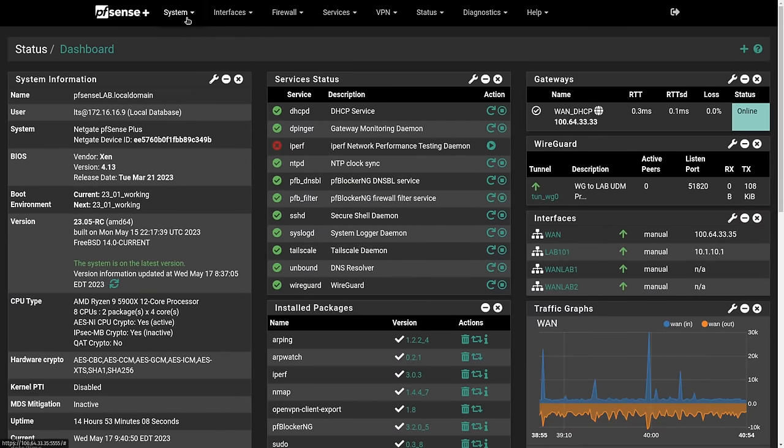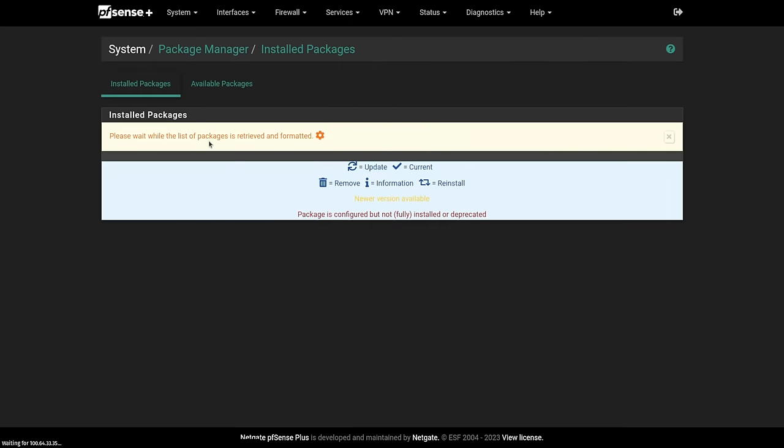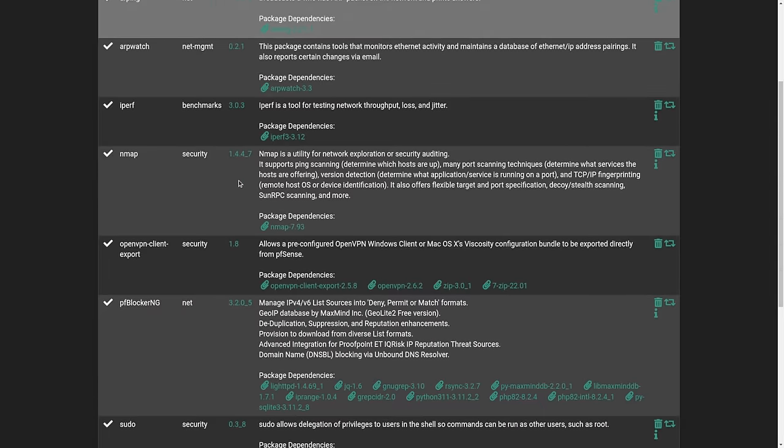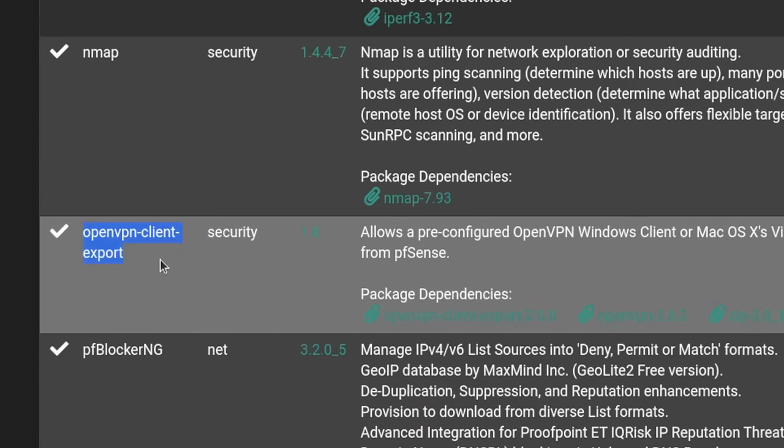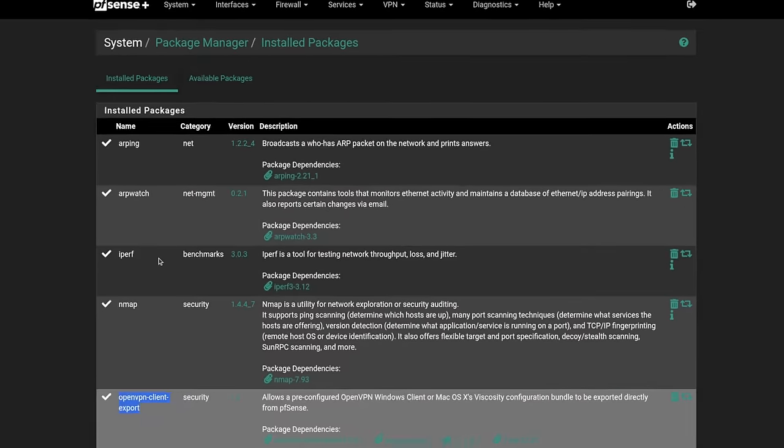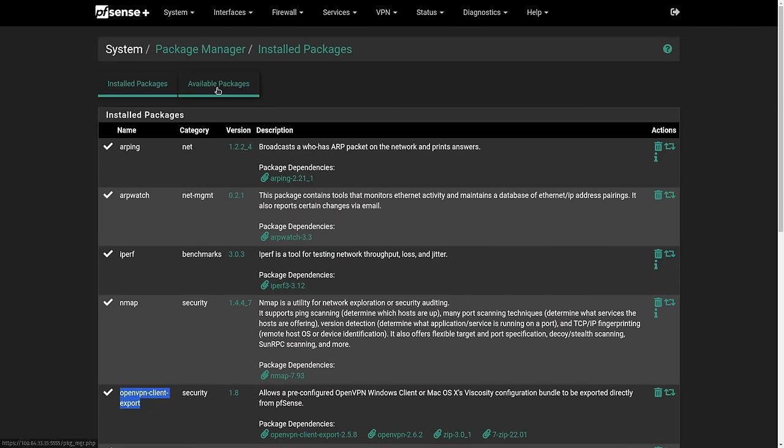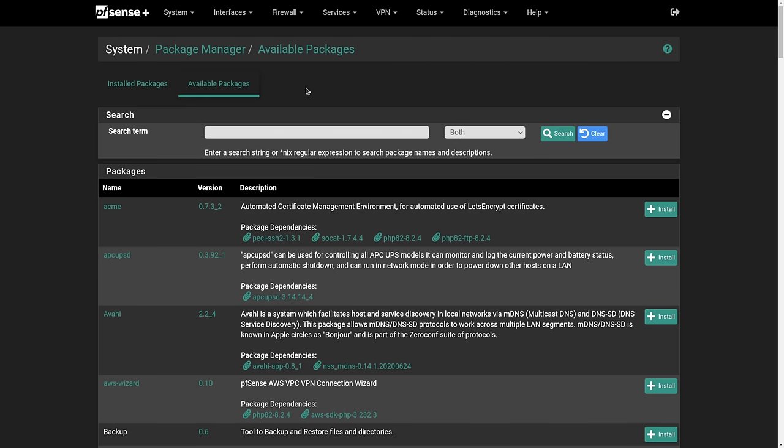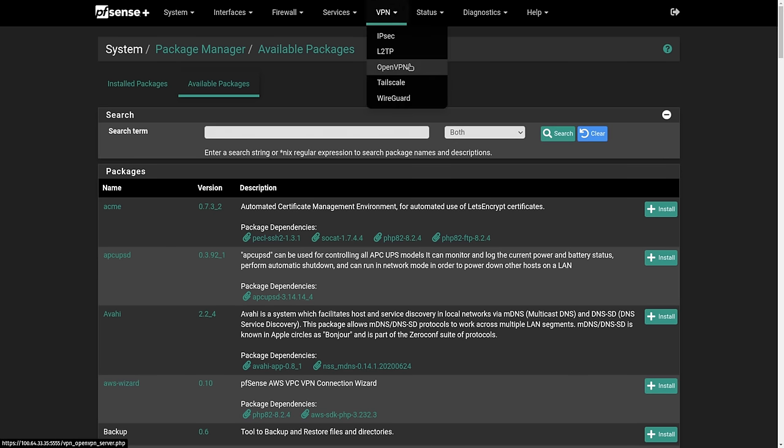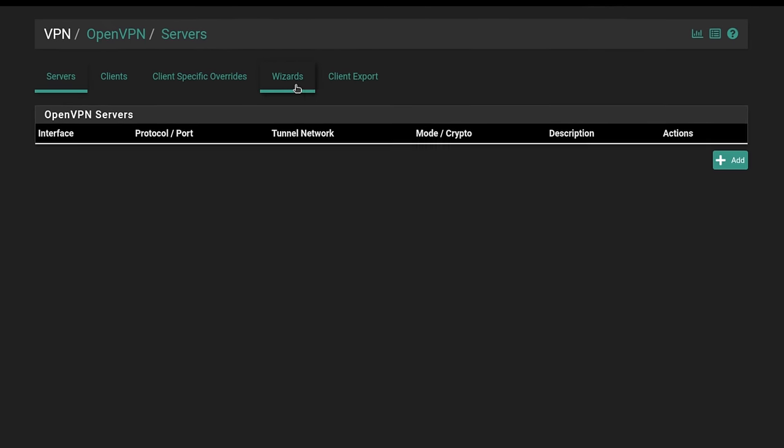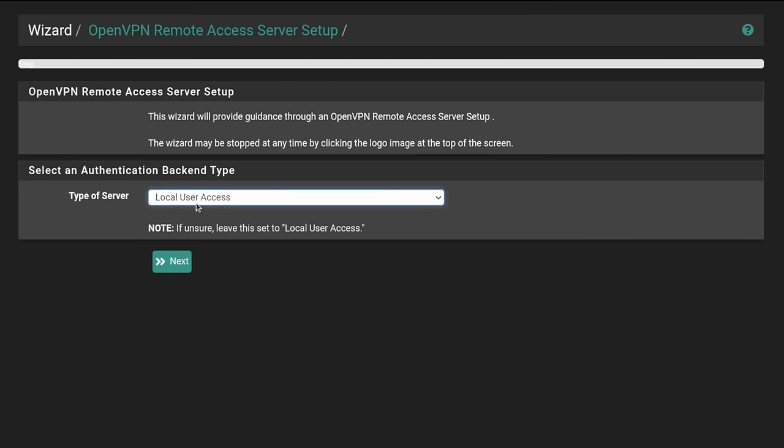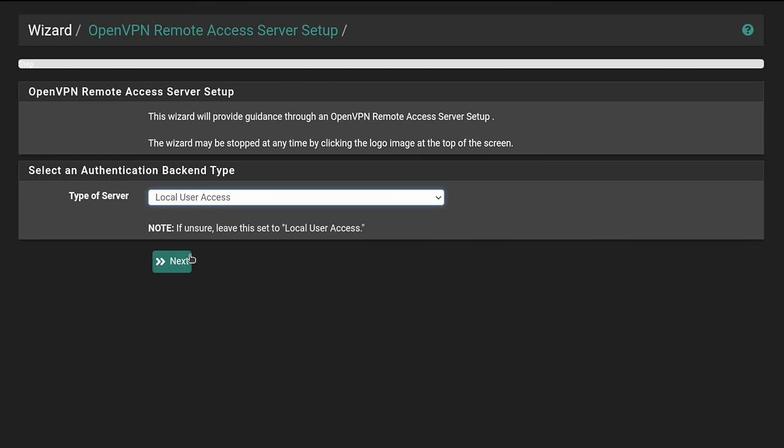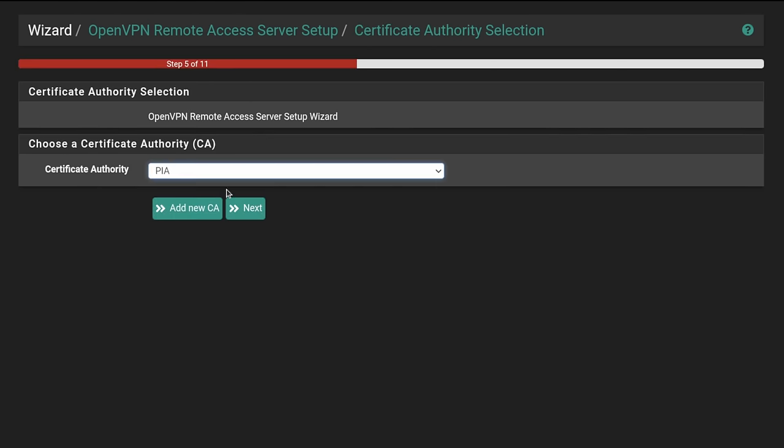Now, the first step we're going to do is go over here to System, Package Manager, and we want to make sure we have the OpenVPN Client Export Utility loaded. If for some reason you don't have it loaded, you can just go over here to the Available Packages and add it. This makes it substantially easier to export all the settings into a client after you have OpenVPN set up. Then we're going to go over here to OpenVPN. From here, we're going to go over to the Wizard and we'll just be using Local User Access. So we click Next.